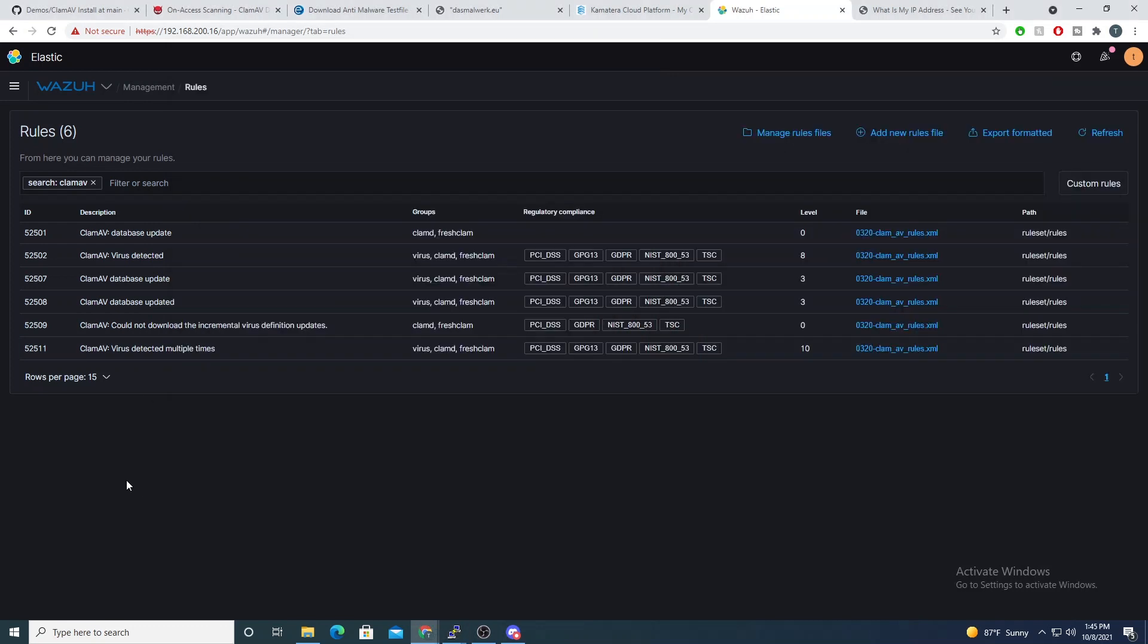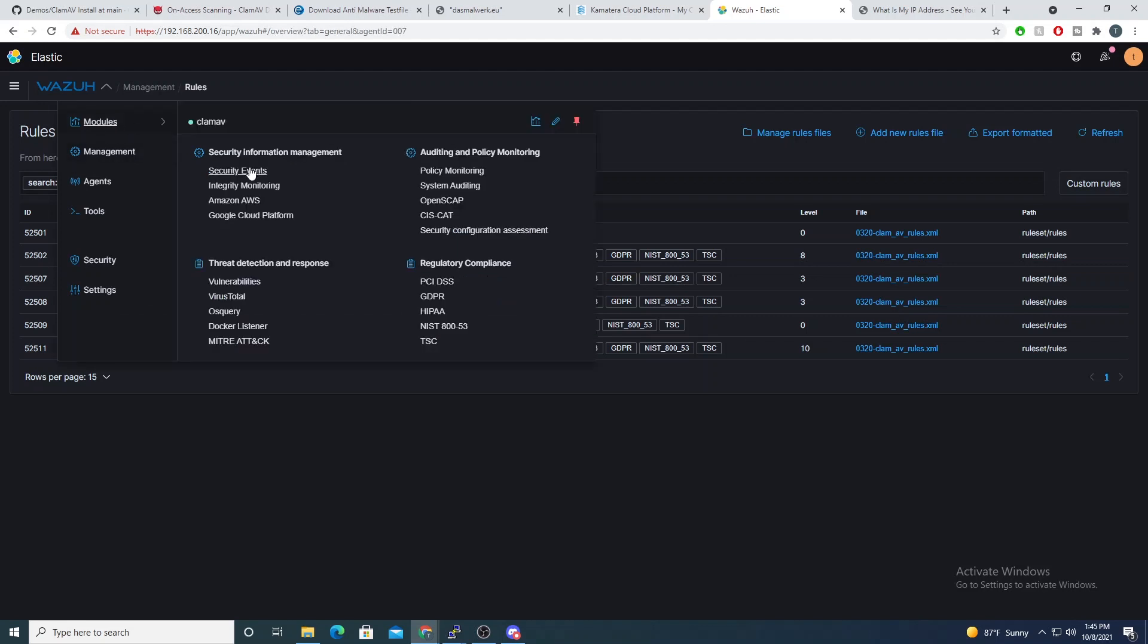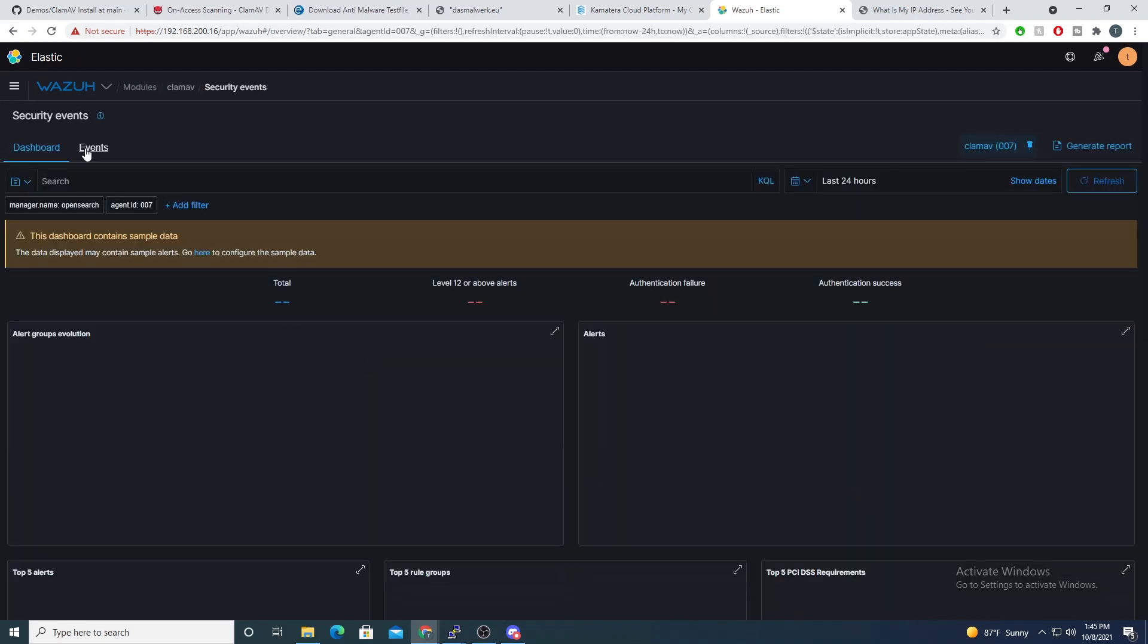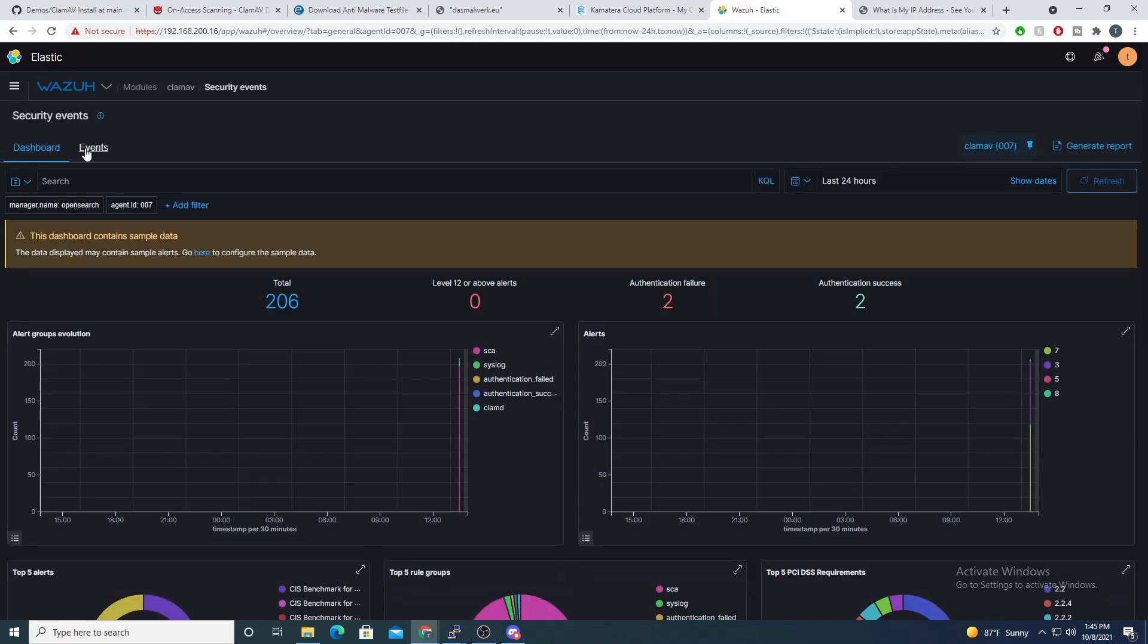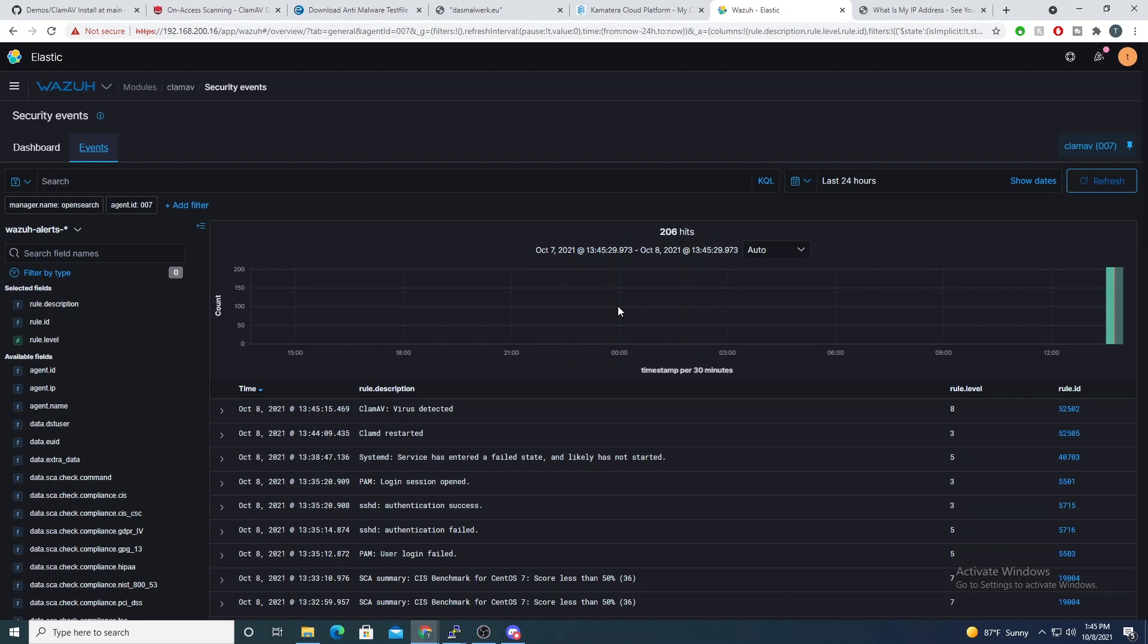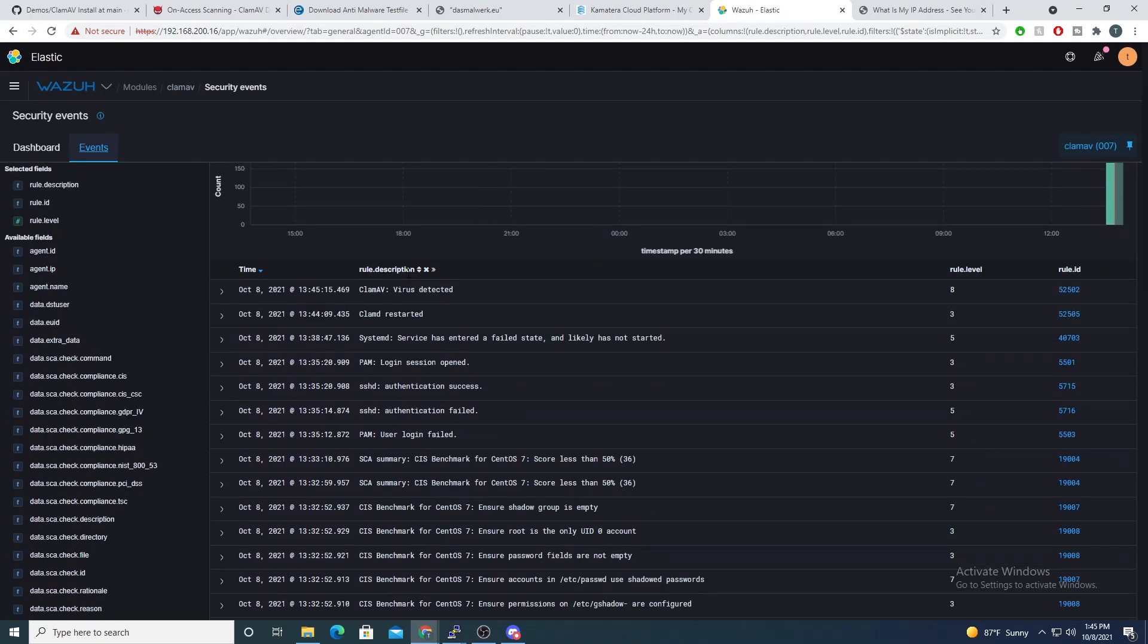So now we should now have this alert within Wazuh. So if we go into our security events here, and if we go into our events tab, here we go.